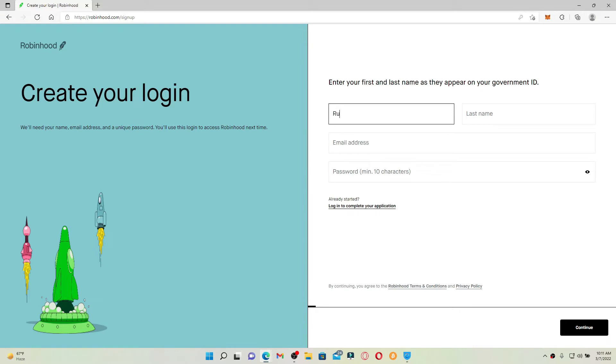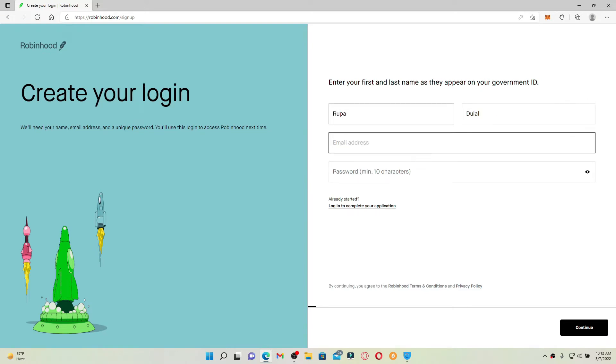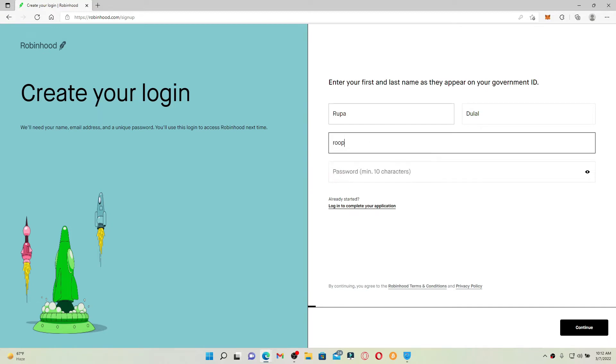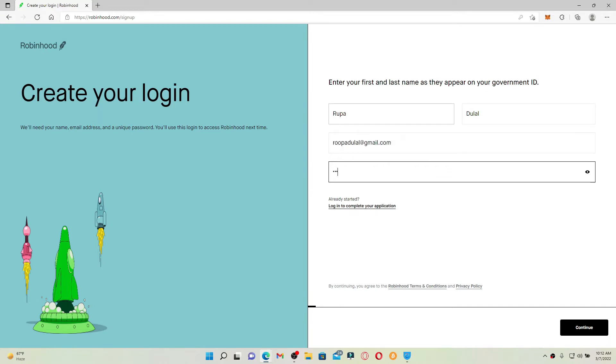Now right where it says email address, type in a valid email address that you have access to. Now go ahead and type in the password that you'd like to use for your account. Make sure to create a strong password and finally click on the continue button at the bottom right hand corner.